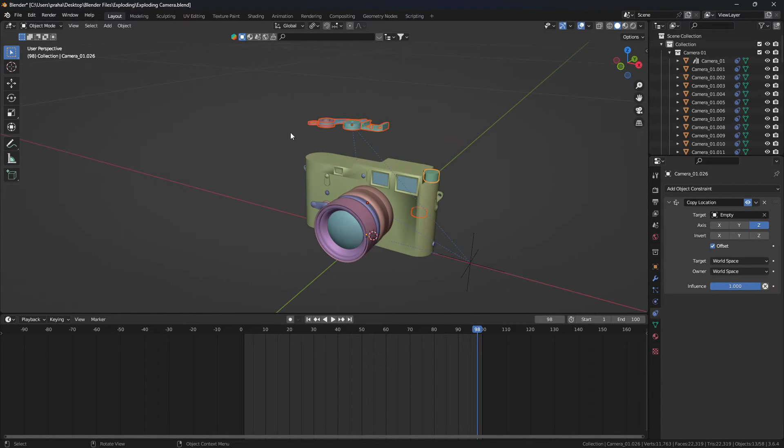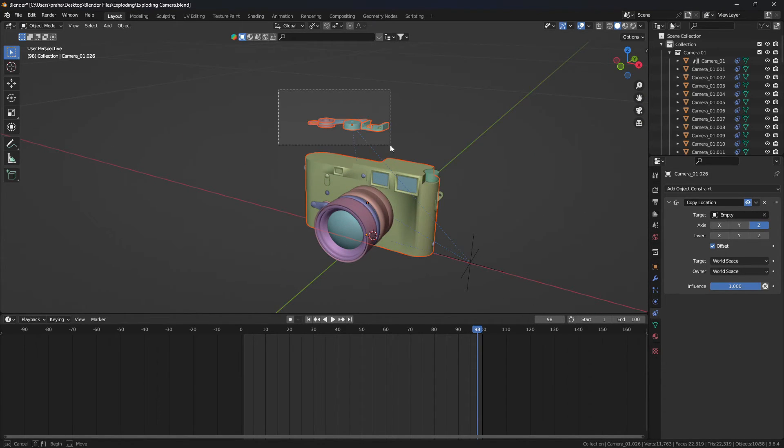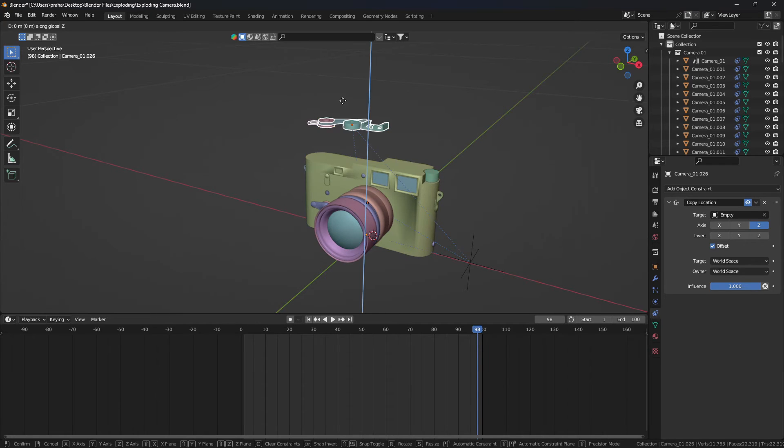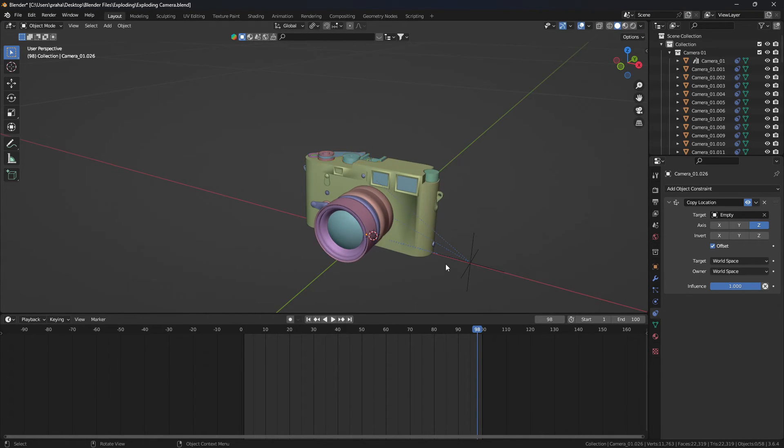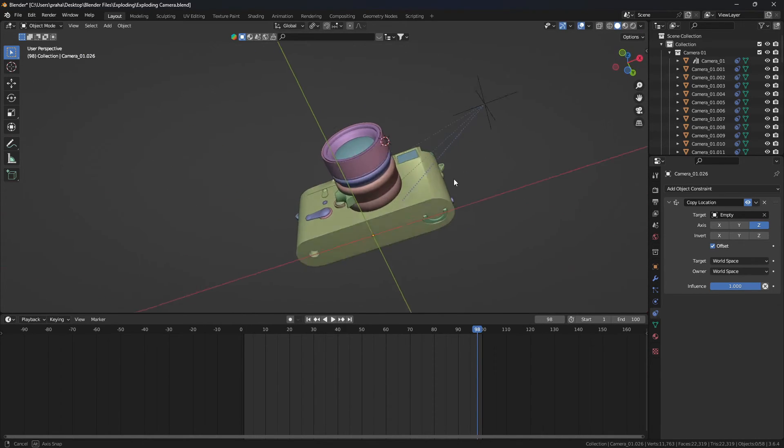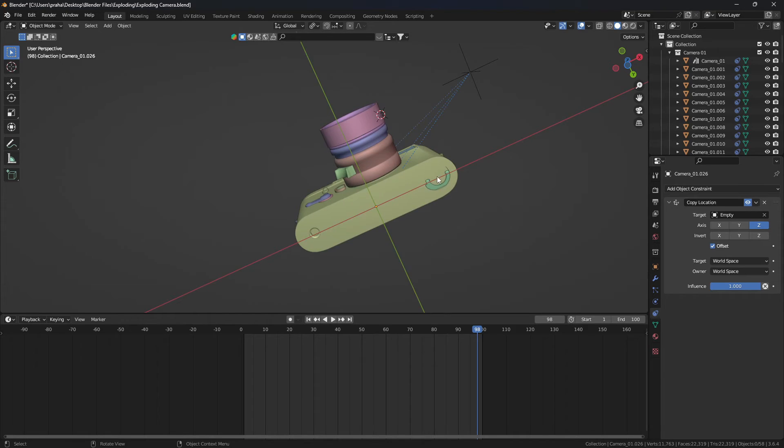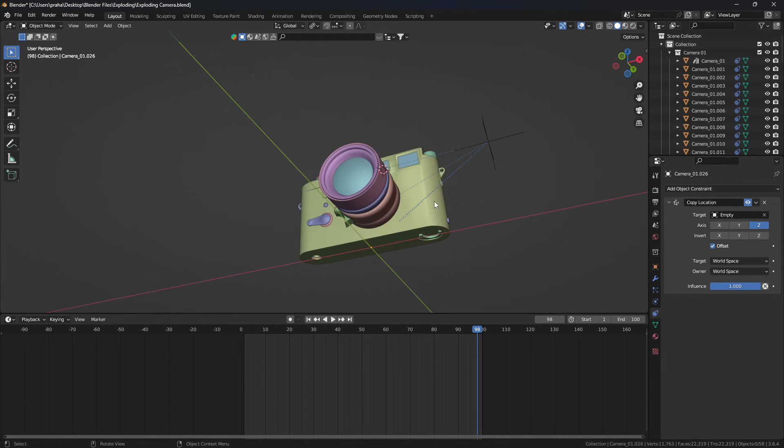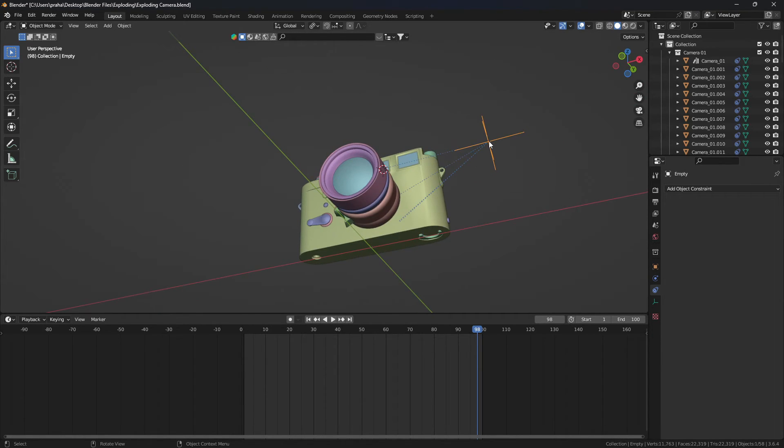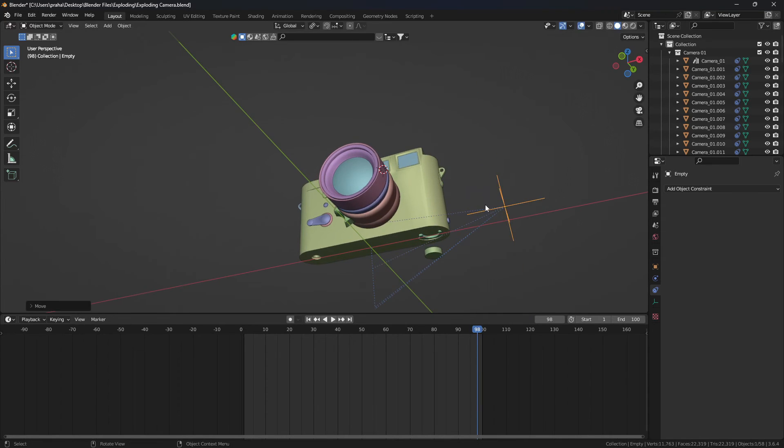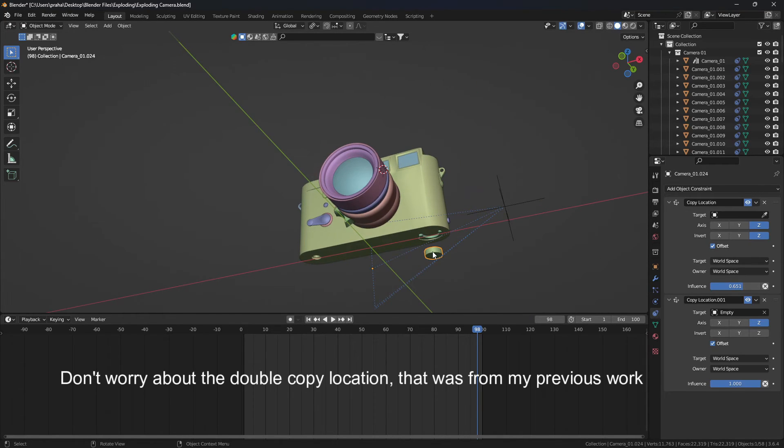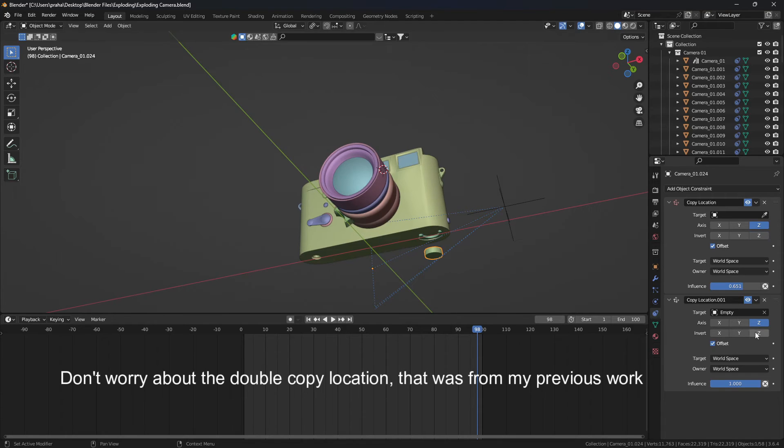Again, you'll have to move all these objects down to where they were before. Make sure offset is selected. Now one issue you might notice is that the objects on the bottom also move upwards on the z-axis, and we don't want that. To fix that, click invert on the z-axis just like that.